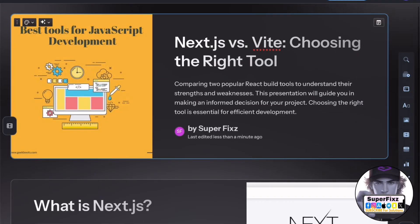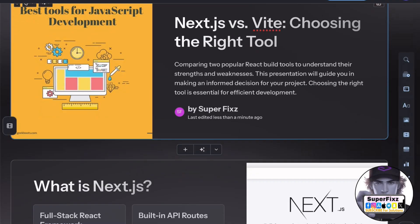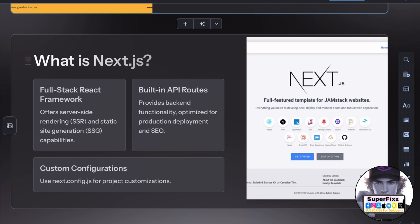Hey everyone! In this video we will compare Next.js and Vite. Both are popular tools for building React applications but they serve different purposes.